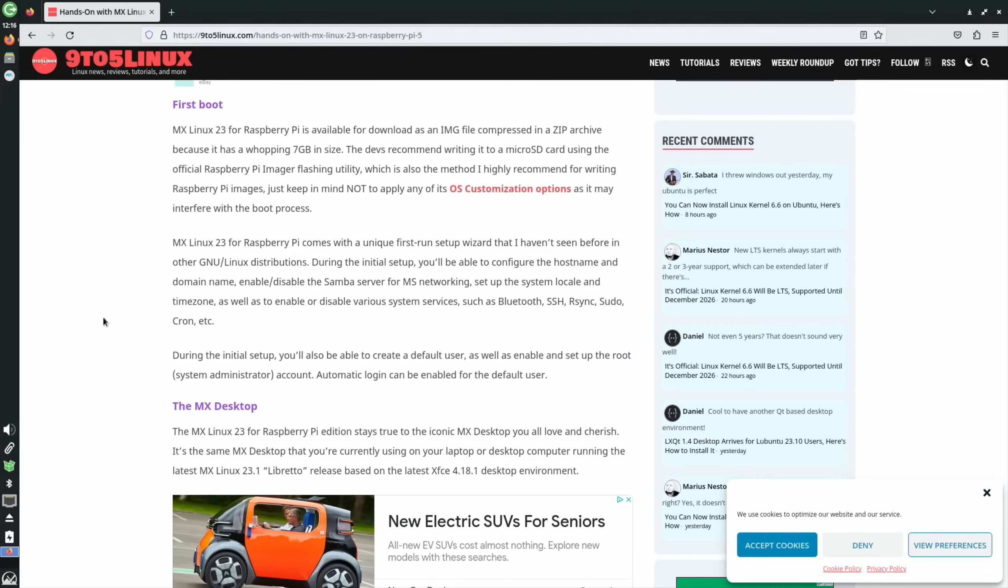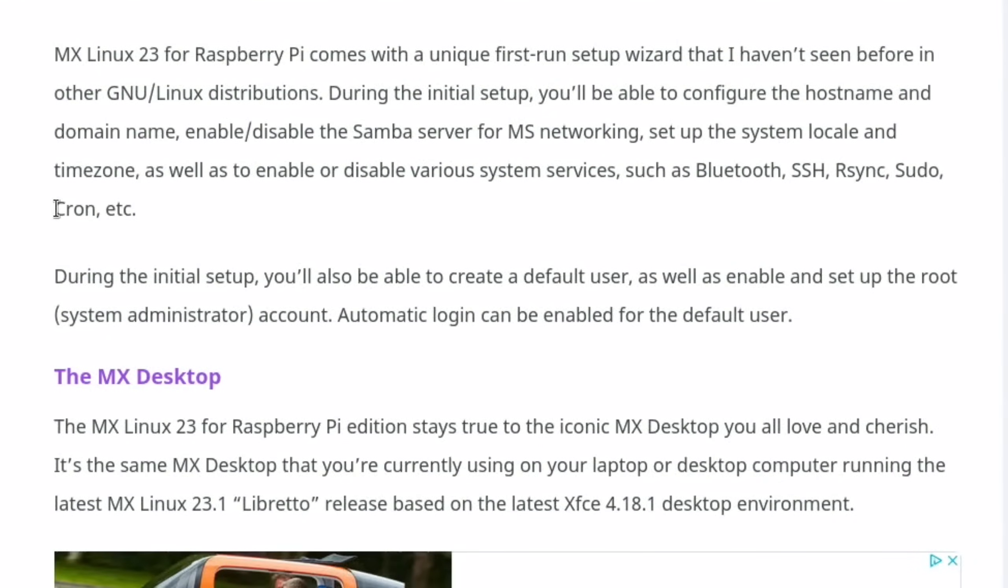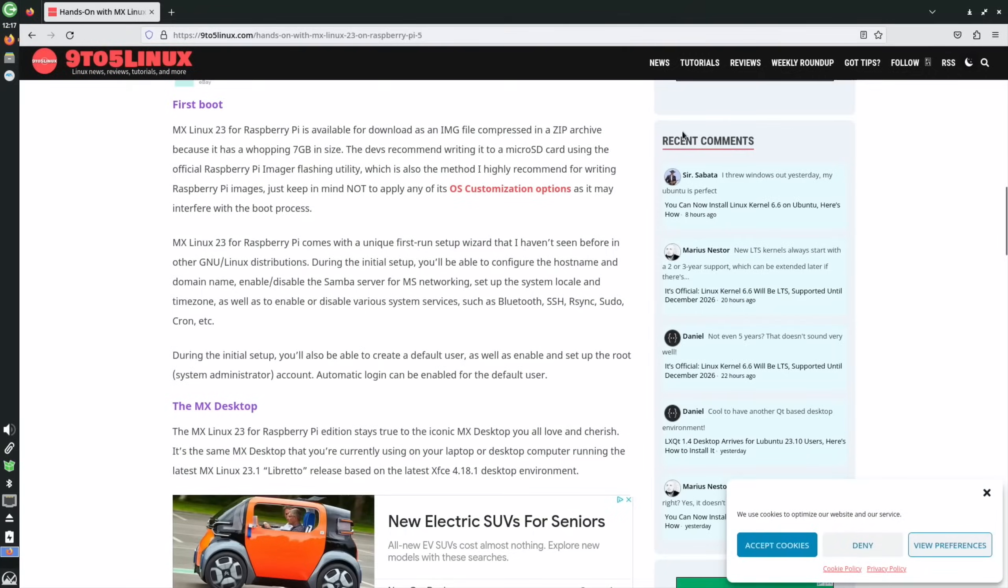There's loads of customization on the first boot which I'm not showing in the video, but basically it goes through all sorts of things. They've mentioned it in here: configure the hostname, domain name, enable/disable the Samba server for MS networking, set up the system locale and time zone.